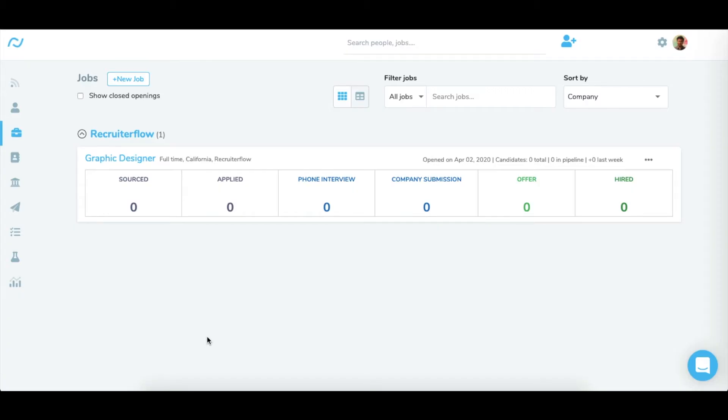Your jobs will have organic visibility and will be displayed under your LinkedIn company page. Now before you push your job to LinkedIn, you need to add some details in RecruiterFlow which will help us push your job to your company page.